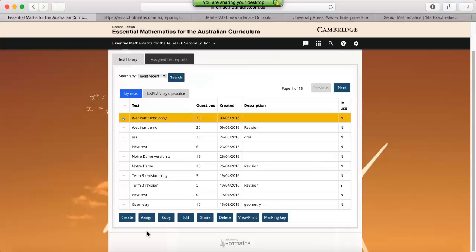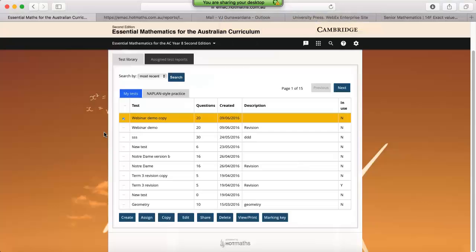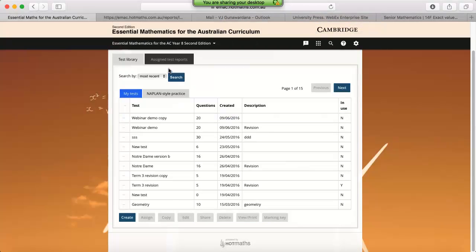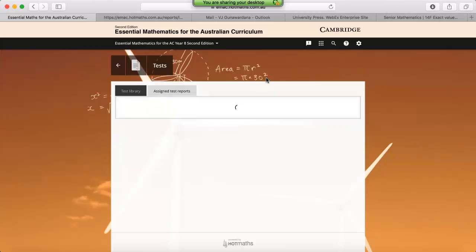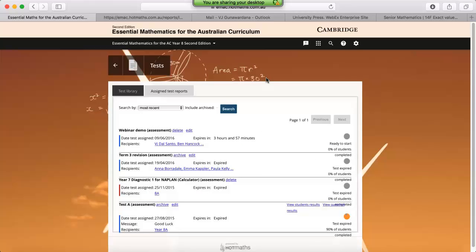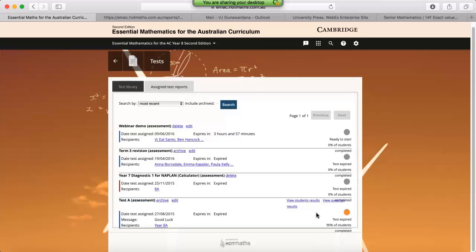I mentioned before, if you assign the test to your students online, the benefit is that the platform will compile the results for you. If we click on the assigned test reports, we can look at the results for each of the tests that my students have done. So if we scroll to the very bottom and look at this particular test, we can view the results either by the student or by the question.